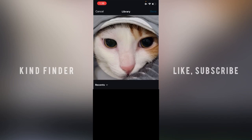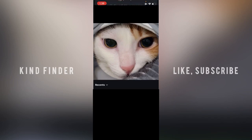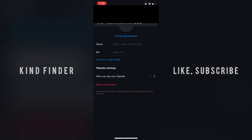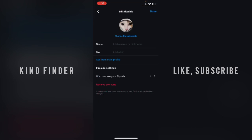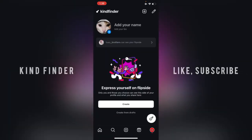I selected the photo I want to use. Tap on 'Done.' Now as you can see, I have changed the profile picture. When you're done, make sure to tap 'Done' first. This is now my new profile picture on my Flip Side.